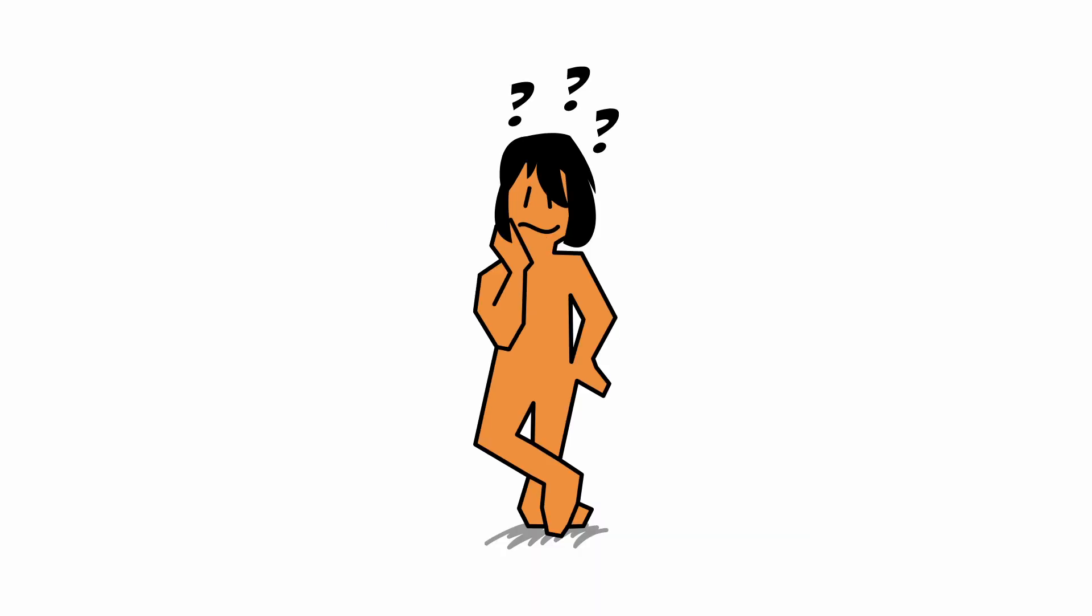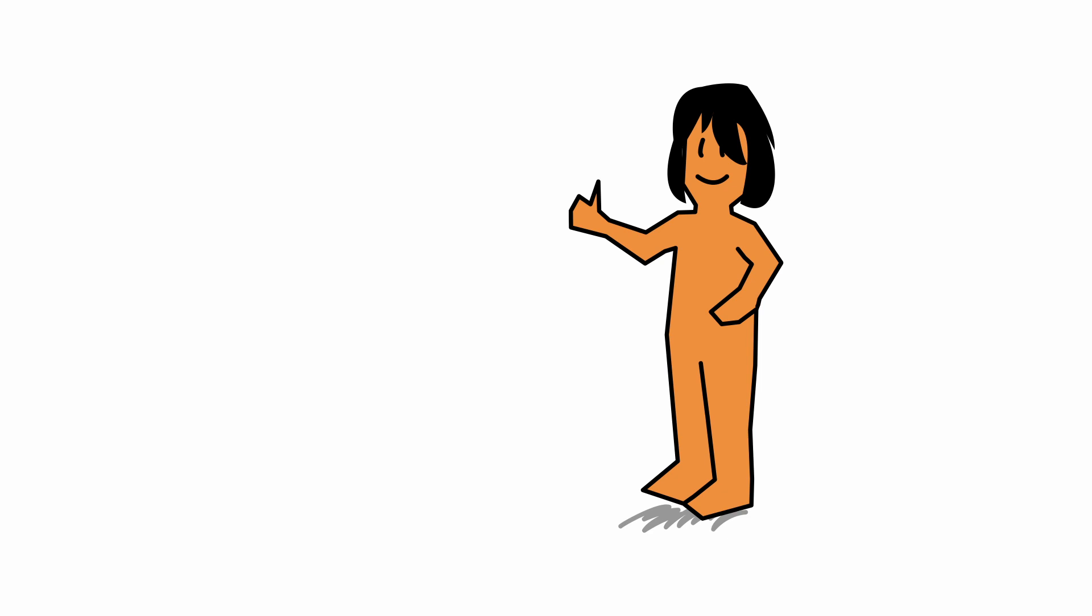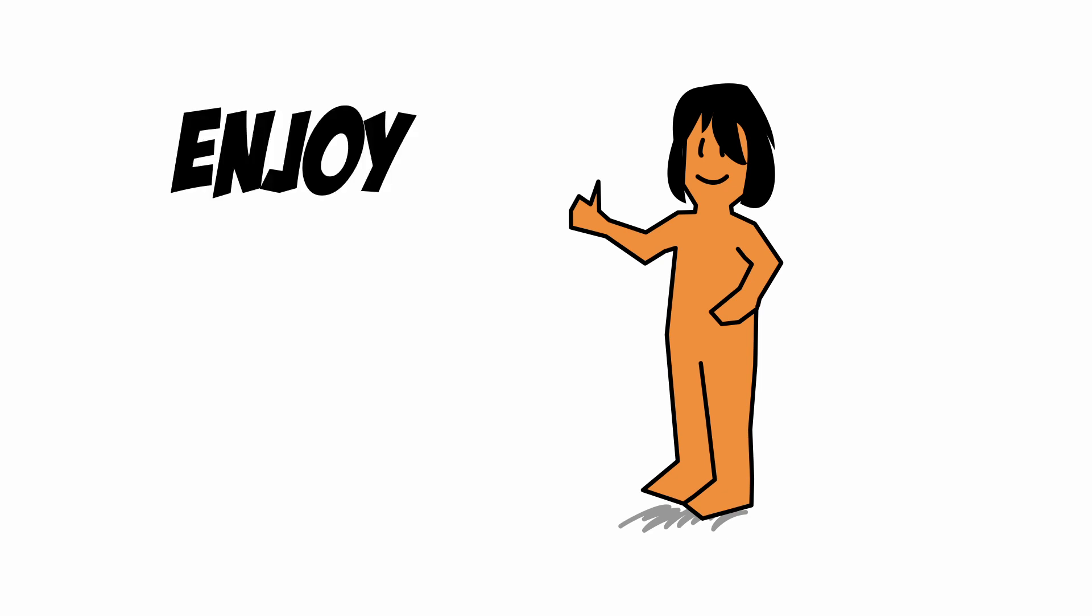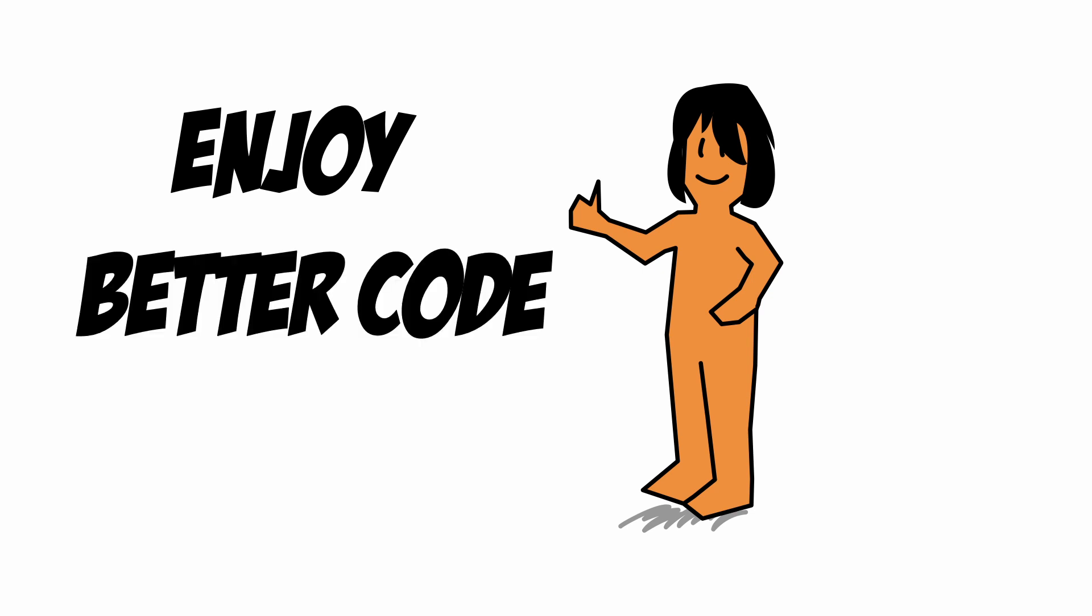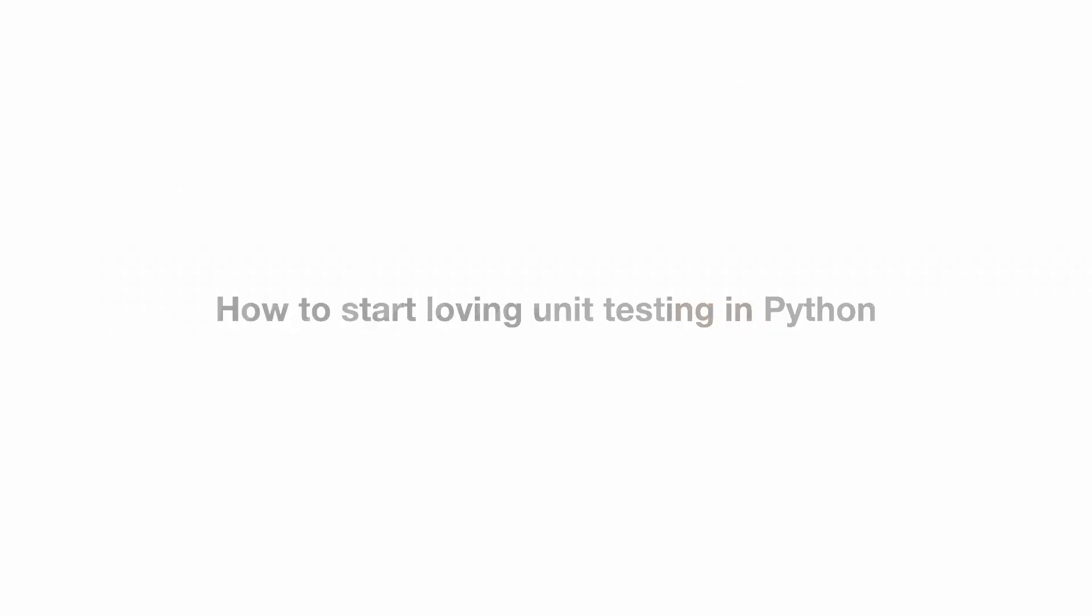This causes some code not to be tested at all. In this video I will show you a simple trick that makes writing unit tests much more enjoyable and as a bonus will let you write better code.